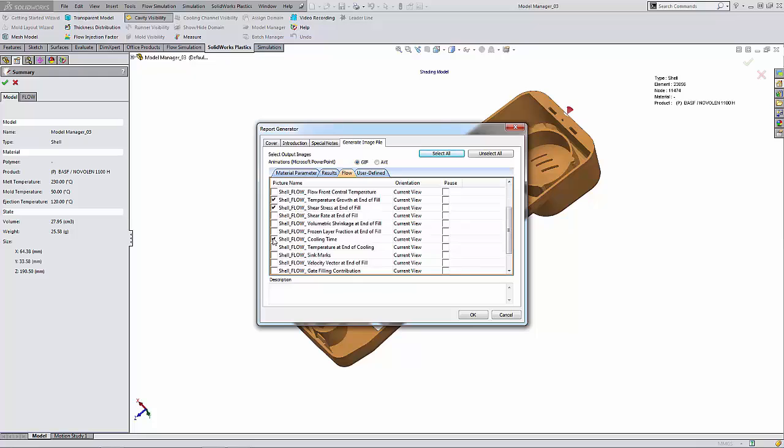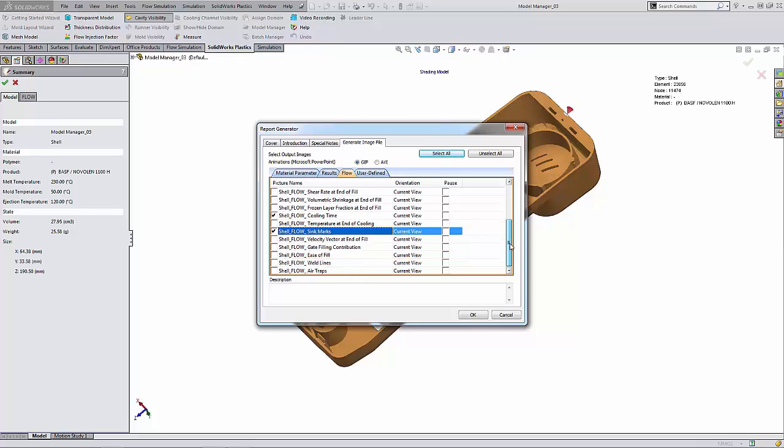you can select any combination of these that you would like to show inside of the report. So this specifically up to you. Once you've selected everything, you can go ahead and say okay.